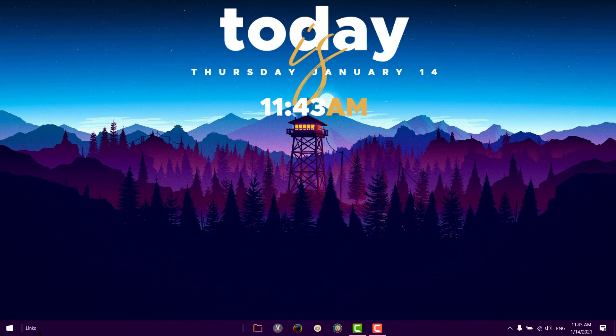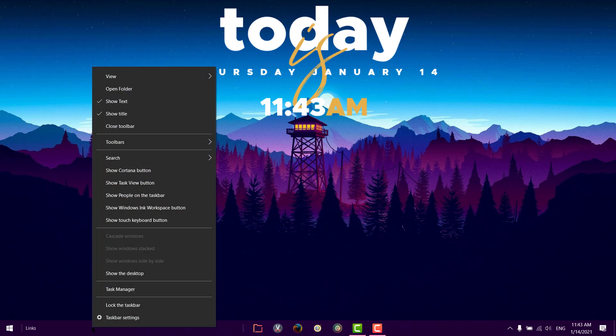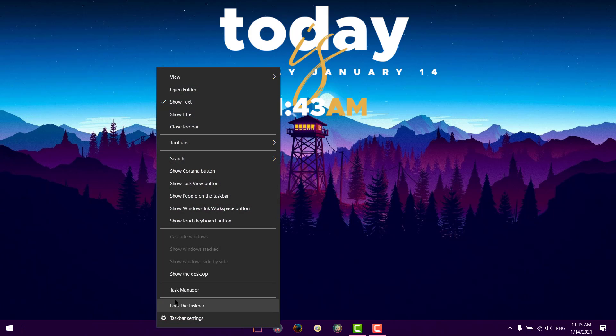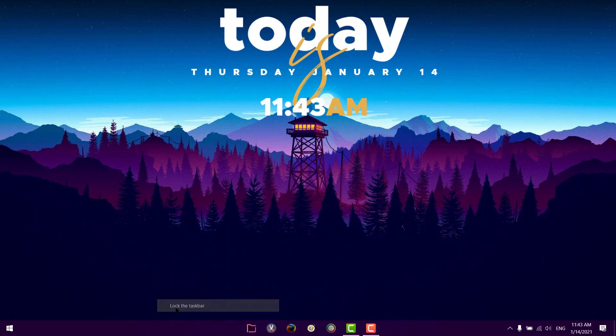Here, still we have this links text here that does not look cool, so we'll just remove it. Right-click and unclick show title. Now right-click again and lock the taskbar. Now this is how your taskbar will look like, a simple and minimalistic and beautiful look to your desktop.